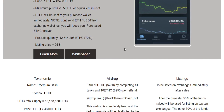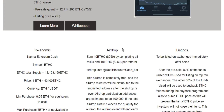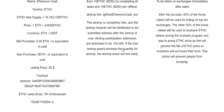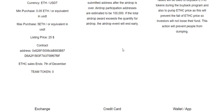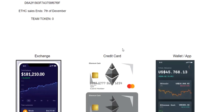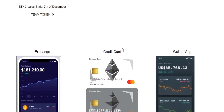Ethereum does this by building what is primarily the ultimate abstract base layer of blockchain, with an intrinsic Turing-complete programming language, allowing anyone to write smart contracts and decentralized applications where they can produce their own arbitrary rules for ownership and transaction formats.